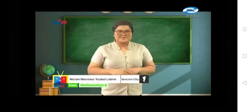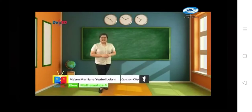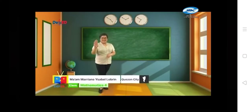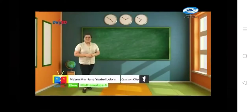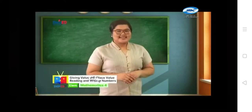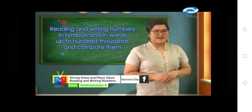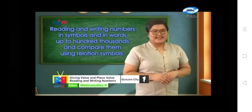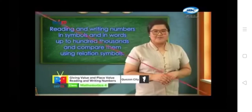Hi, my dear pupils. I'm so happy to see you today. I'm Teacher Marian, your Grade 4 Math Believe buddy. Wear your beautiful smile and remember, the best way to learn mathematics is to do mathematics. In today's episode, we will learn about reading and writing numbers in symbols and in words up to 100,000 and compare them using relation symbols.